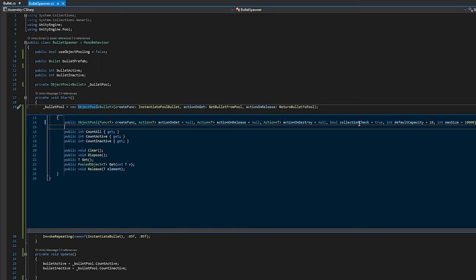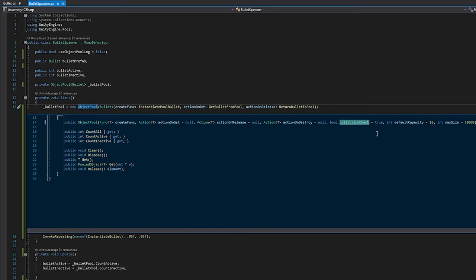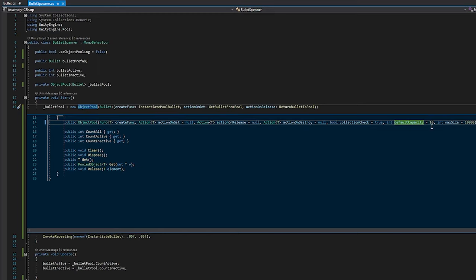We have a collection check here, which we can set to true or false. I've heard that you can save some CPU cycles by setting this to false. What it does is it checks to see if an object's already been returned to the pool. If you're 100% certain that your code's not going to mess up, you can save some CPU cycles by not setting that or setting it to false. I don't want to touch it.